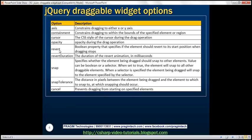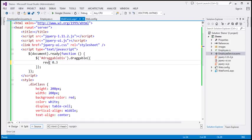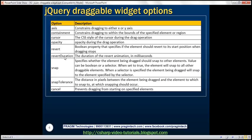Revert — this is a Boolean option that specifies that the element should revert to its start position when dragging stops. At the moment, when dragging stops, the element will be placed where we stopped dragging. If you want the element to go back to its starting position when you release the mouse, set the revert option to true. Let's save our changes, reload this page, and look — it goes back to its starting position. RevertDuration goes hand in hand with the revert option, specifying the duration of the revert animation in milliseconds. The default value is 500 milliseconds, but you can increase it using this option.